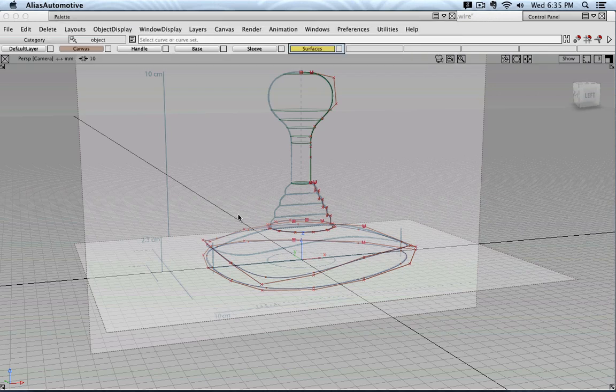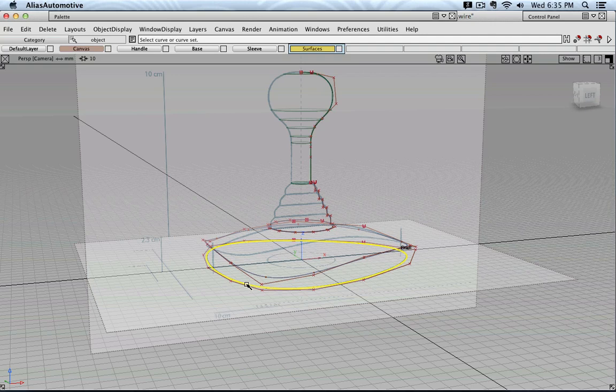You can click it, and then you can select one curve, and then select another curve.